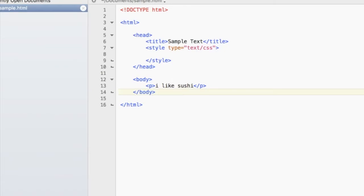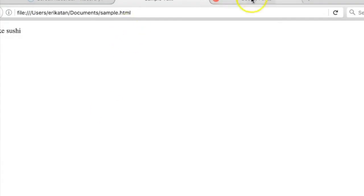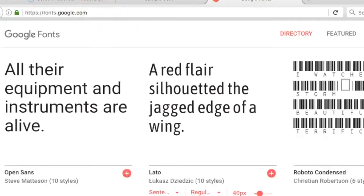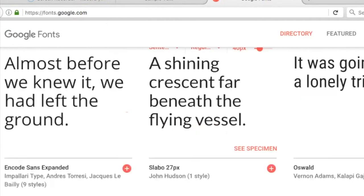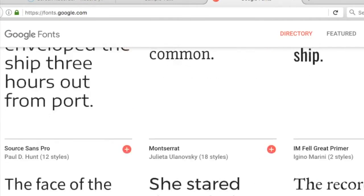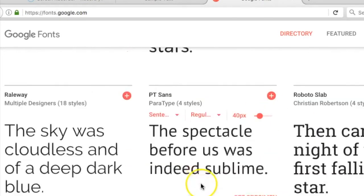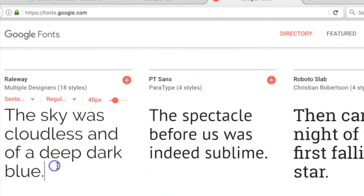Let's go over to fonts.google.com and pick out a font that we want. I kind of like this one.